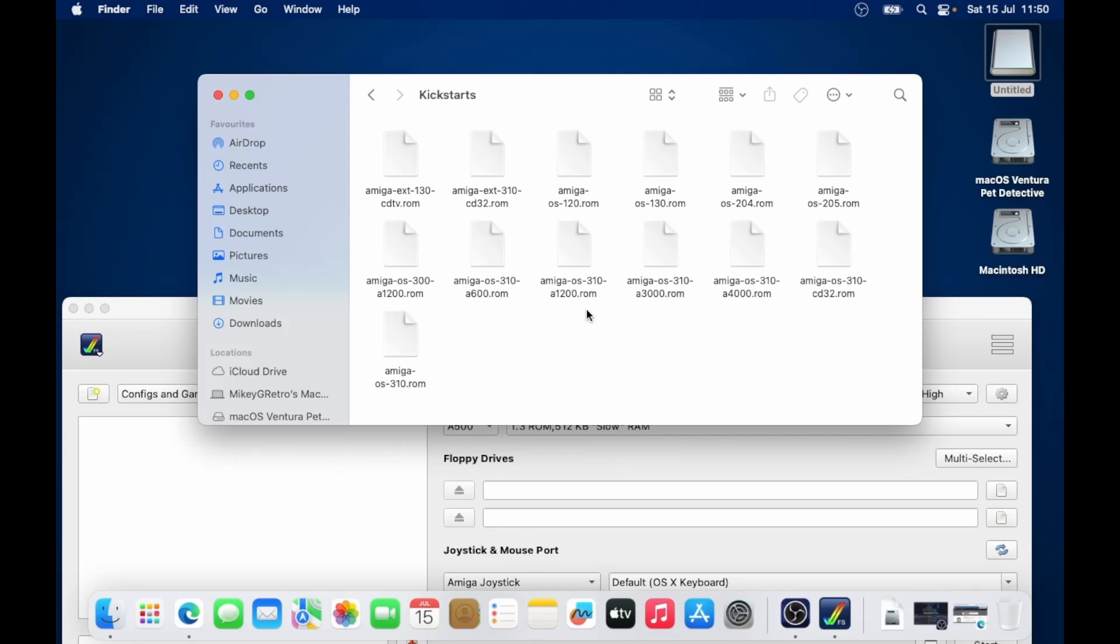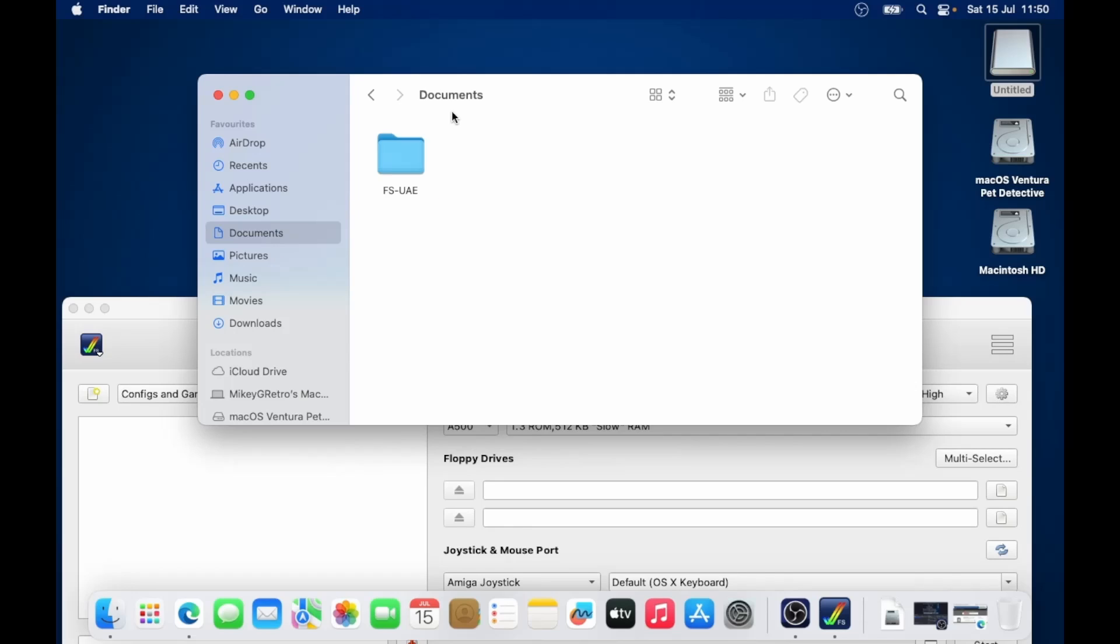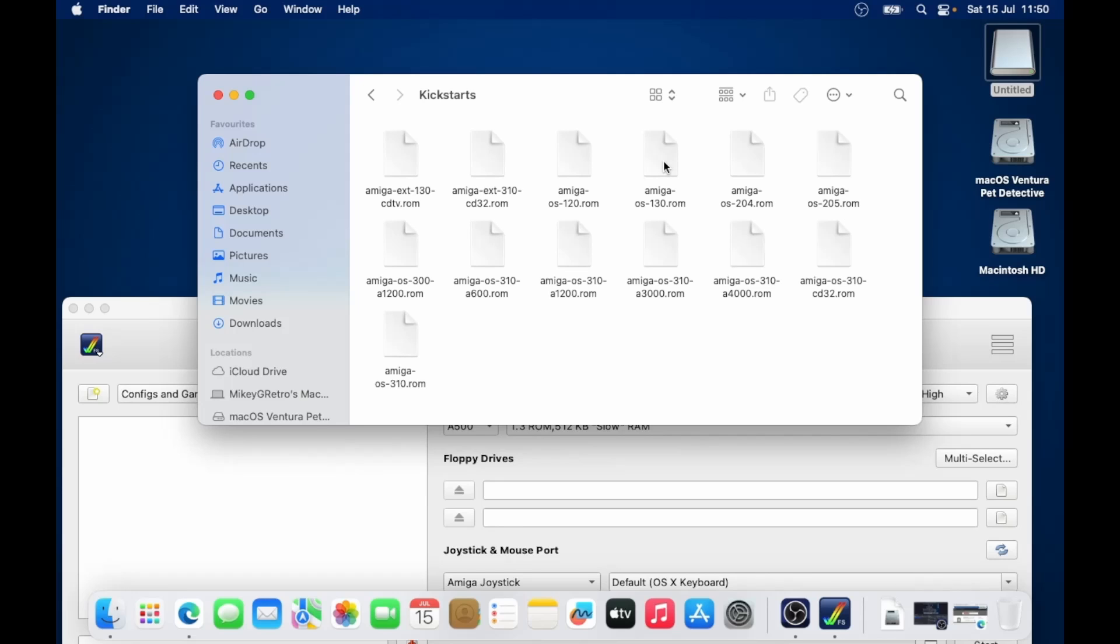So I'm going to select all of these. I'm going to do command and C to copy. Then I'll go to the documents folder. And you'll notice that there's now a new folder called fsuae within your documents. Go into there. Then go into kickstarts. Do command V to paste. And all those should paste into there. Fantastic.